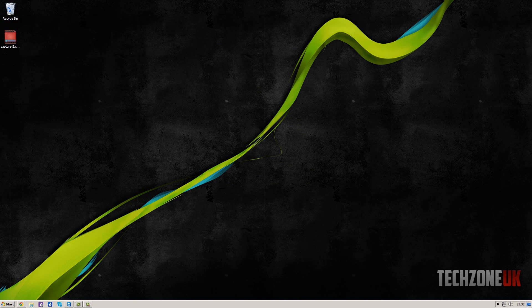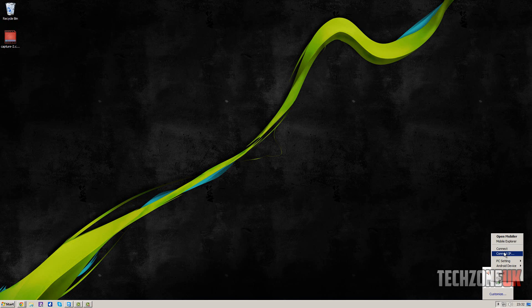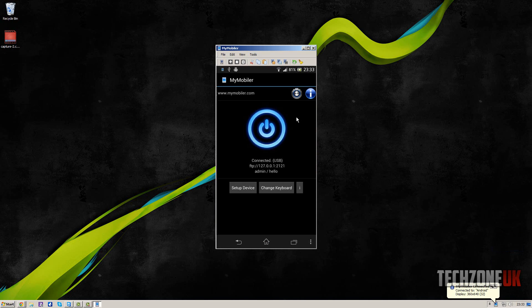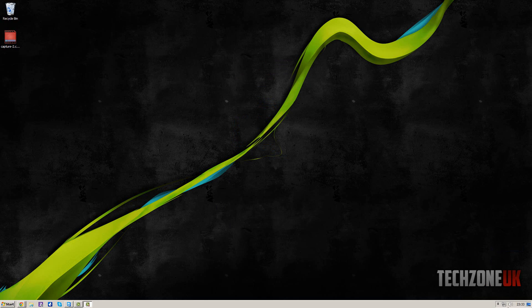And basically what it does is on the screen, I'll connect again quickly, what it will do is give you this little IP. Now what we need to do is connect wirelessly.